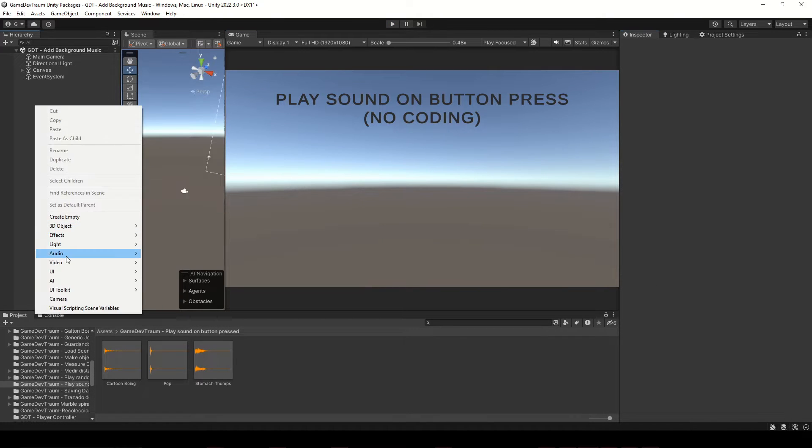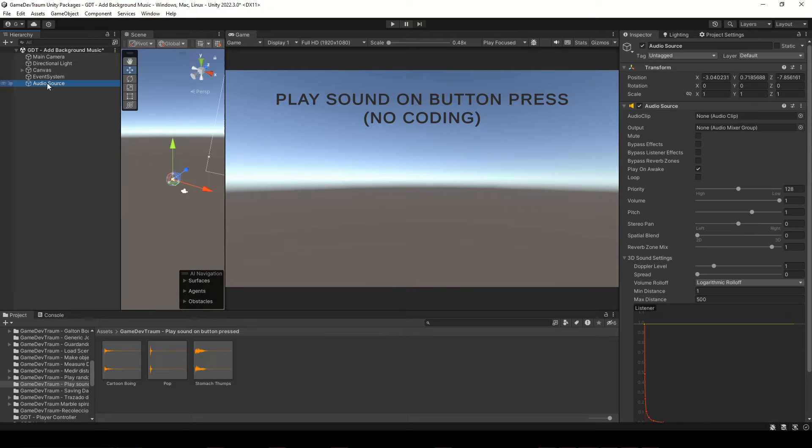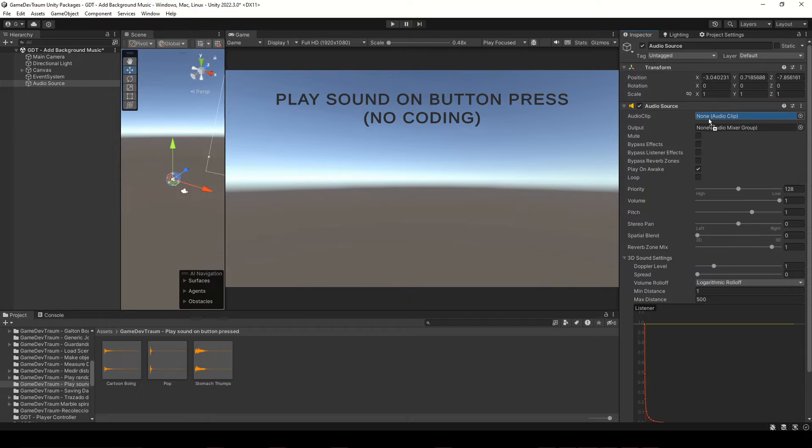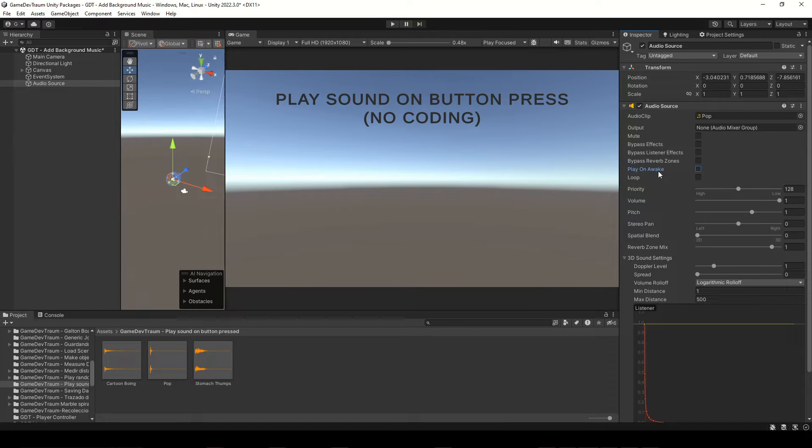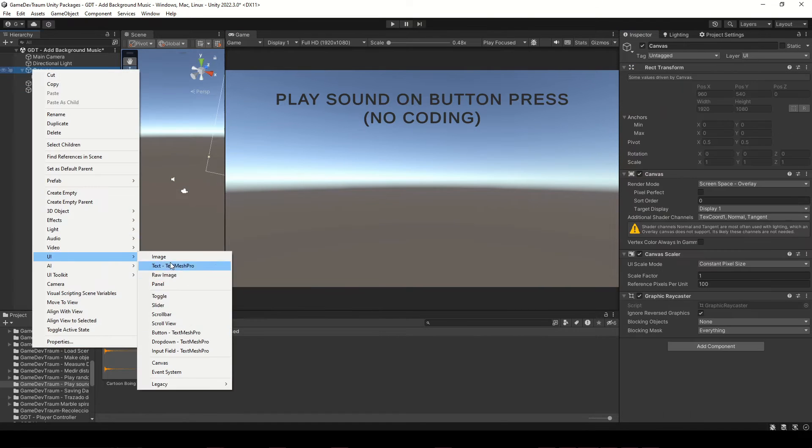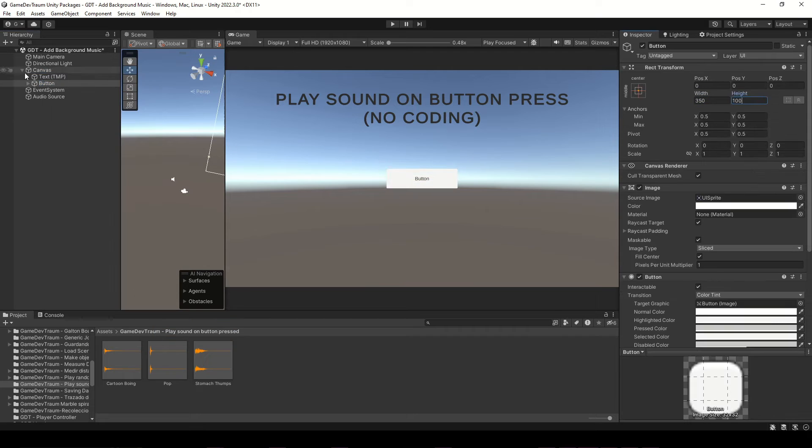Create an audio source by right clicking in the hierarchy, audio, audio source, set up the component as you need. In my case, I'm going to drag the audio clip from the project folder to this field in the inspector, then create the button on the canvas, and this is all we need.